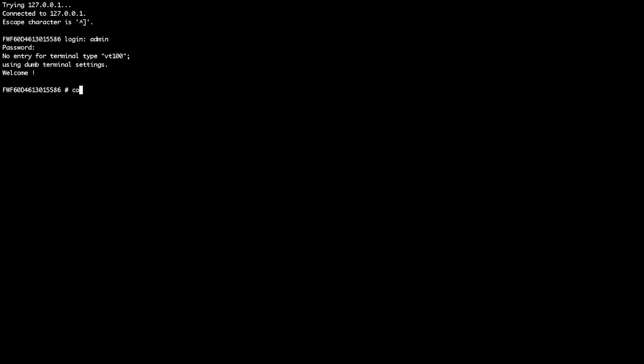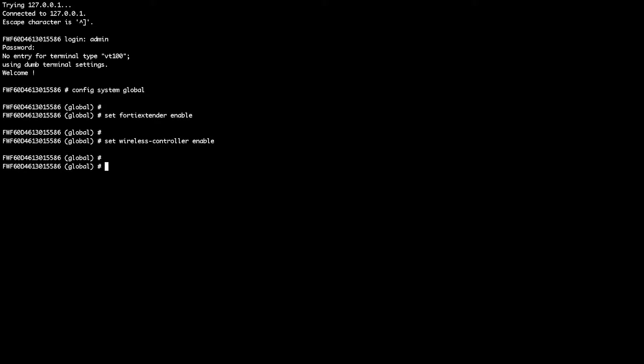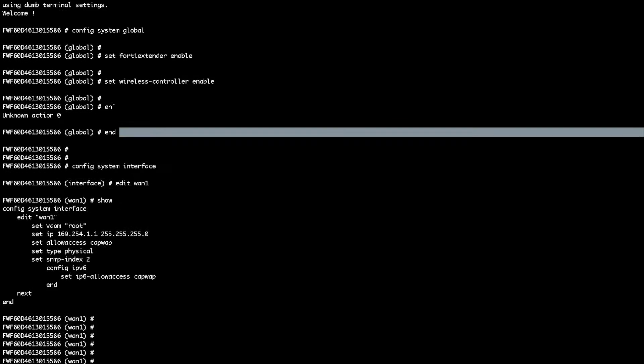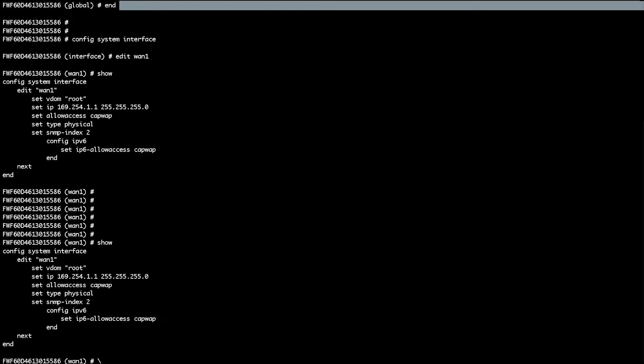On the command line, what you need to do is go into config system global, set FortiExtender enable, set wireless controller enable, and you can just end the configuration.